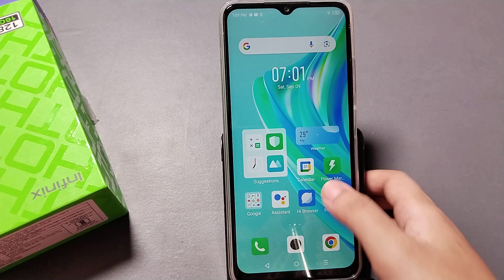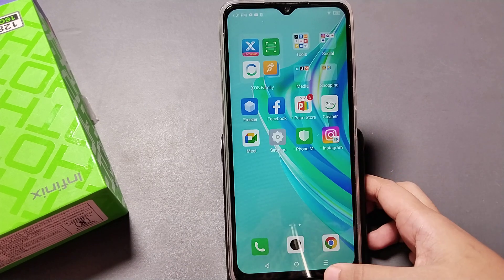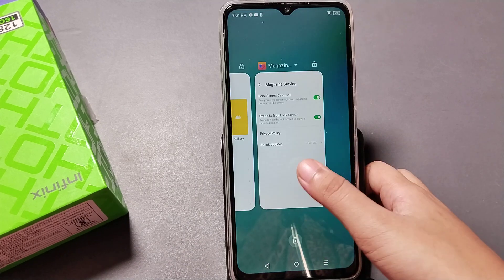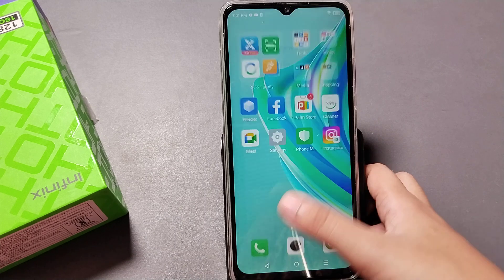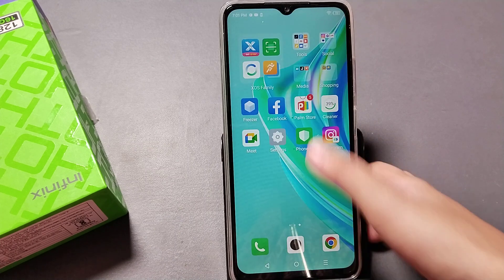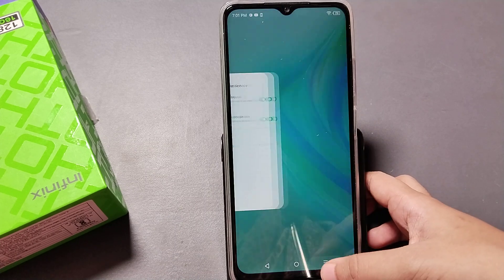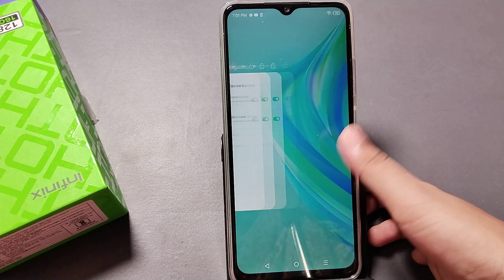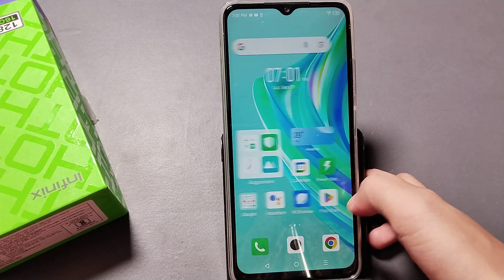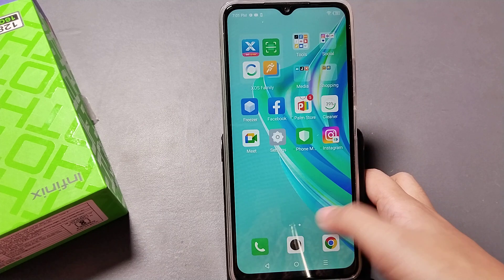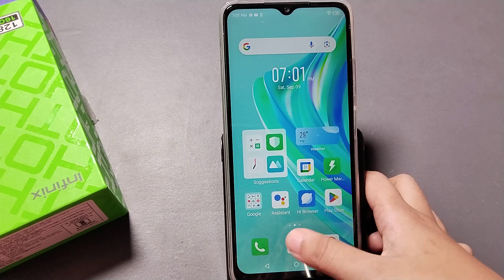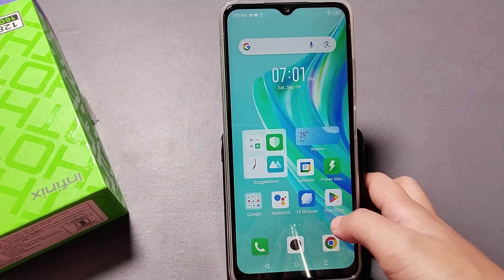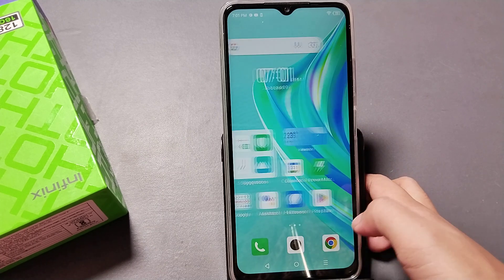Hello friends, in this video I'm going to show you how you can change your theme on your mobile phone. Before we continue, do not forget to like my video and subscribe to my channel.